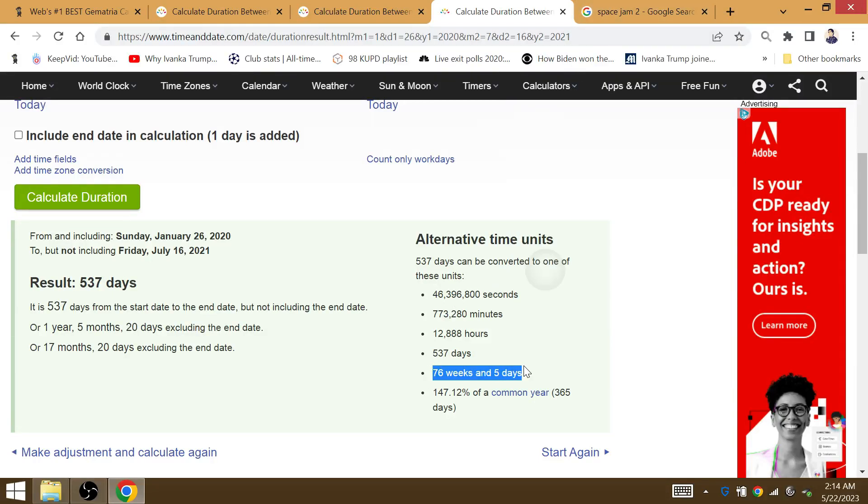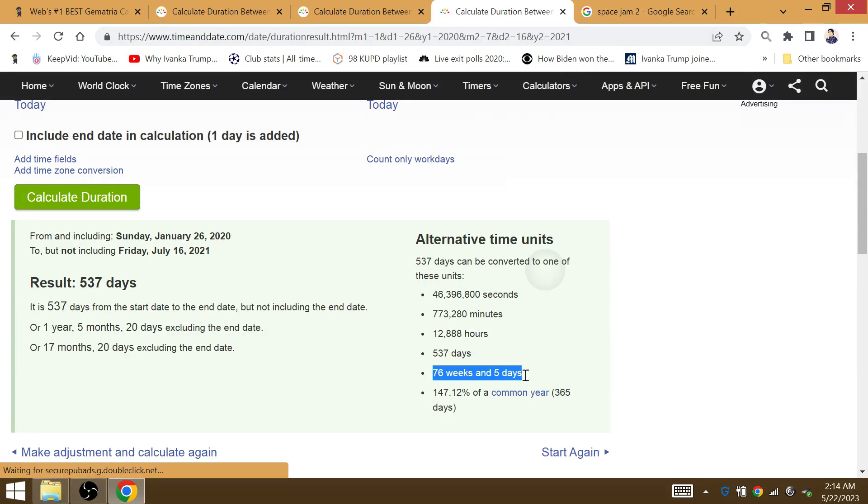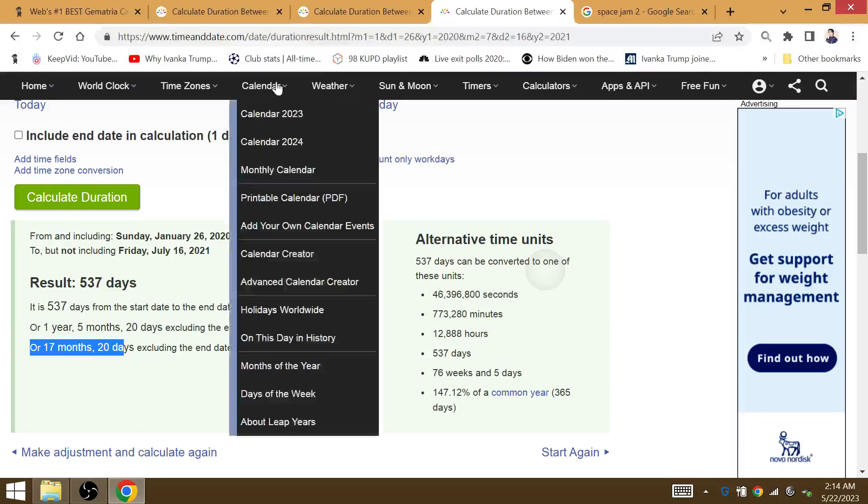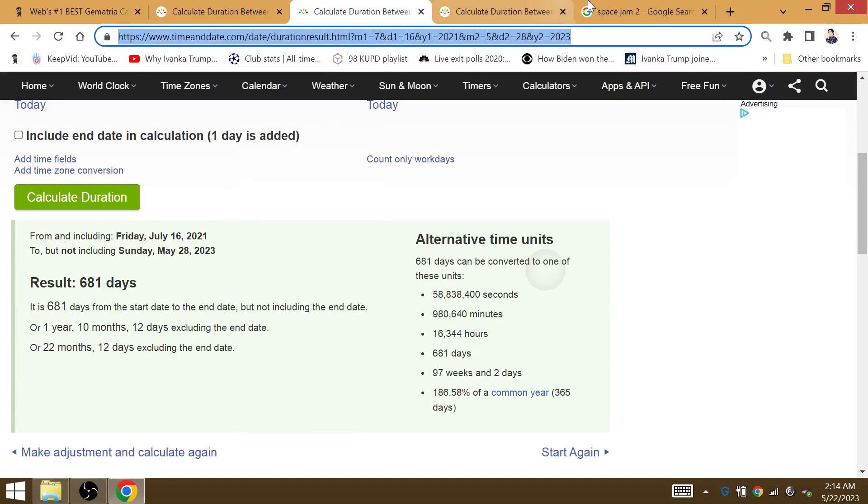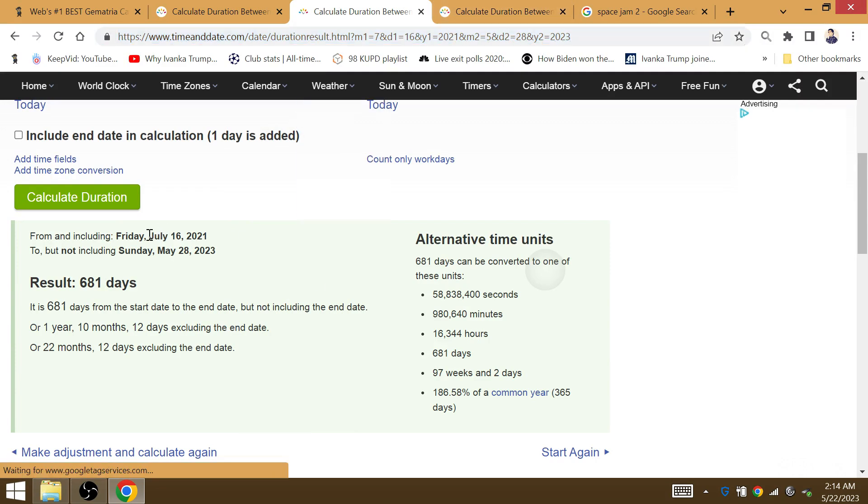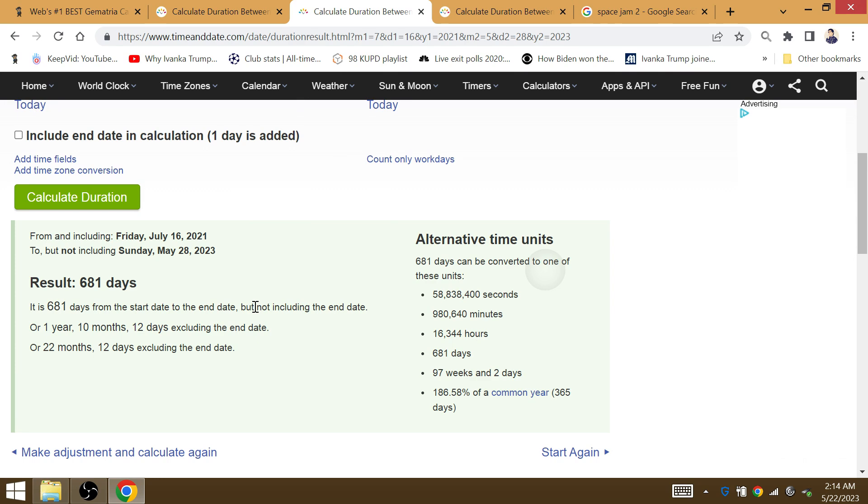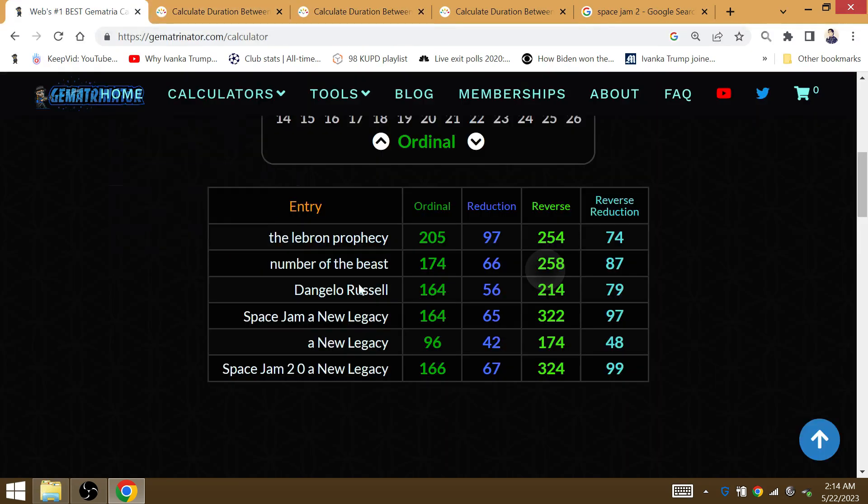77 weeks after Kobe's death, Space Jam did get released 18 months after his death day. This is all about the 18th and the 19th championships for the repeat. The amount of time that Space Jam was released, a game 7 between the Nuggets and the Lakers, 97 weeks later.